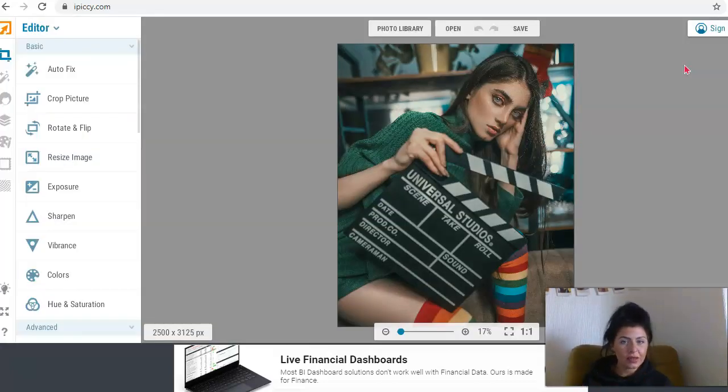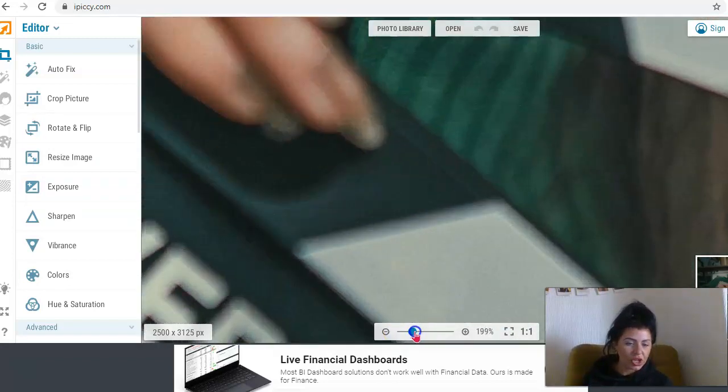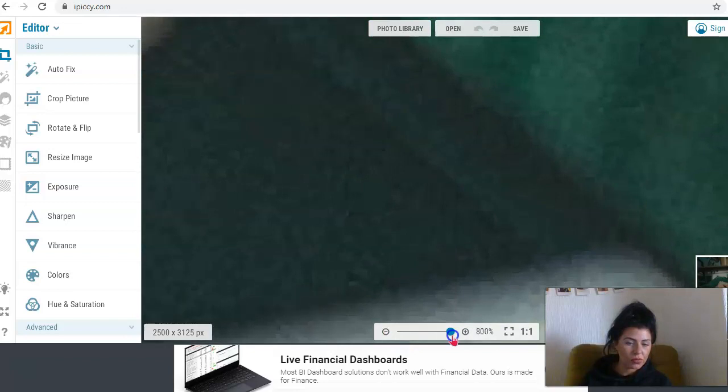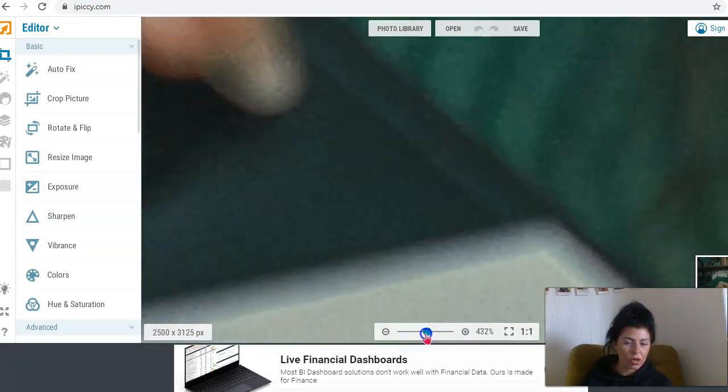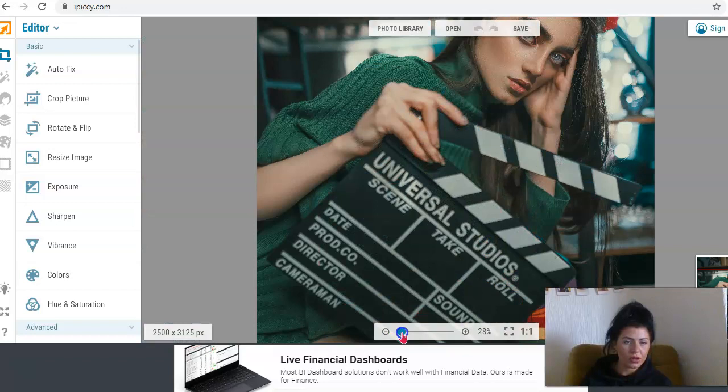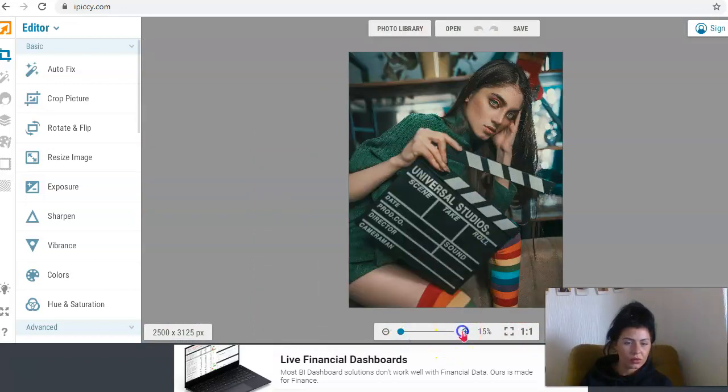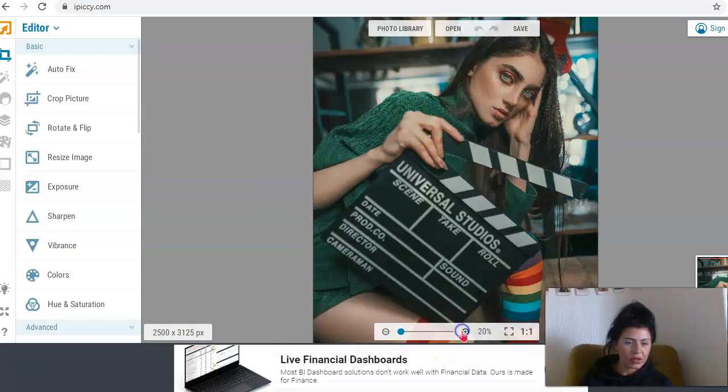So this is the picture I'm going to work with today. You can zoom in on your picture wherever you want, just using this little tool here. I'm just going to zoom in a little bit, just like that.